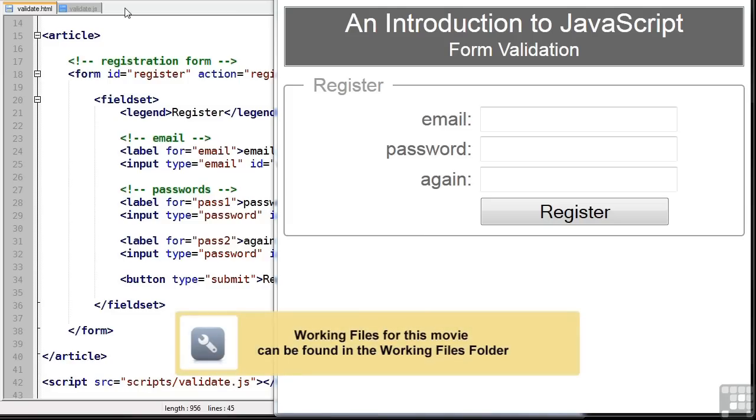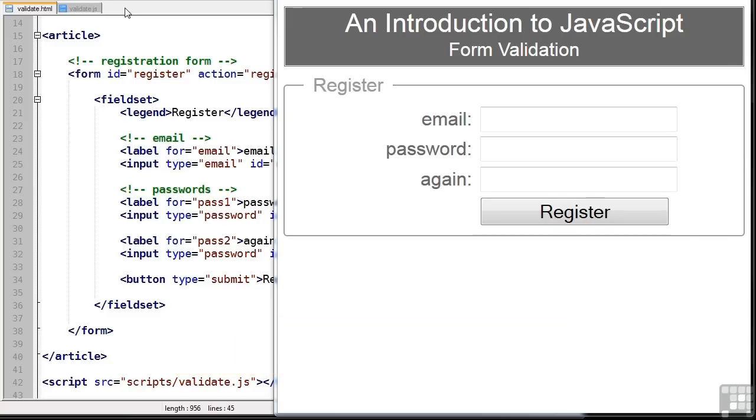In this lesson we're going to write some basic form validation code. So what we should do first is open validate.html and validate.js which you'll find in the API forms folder.